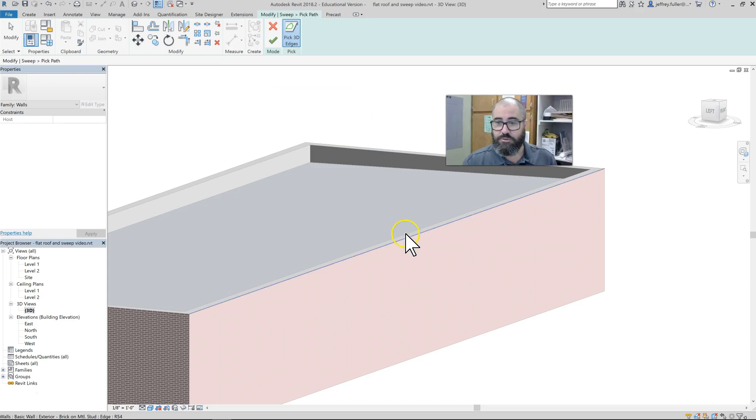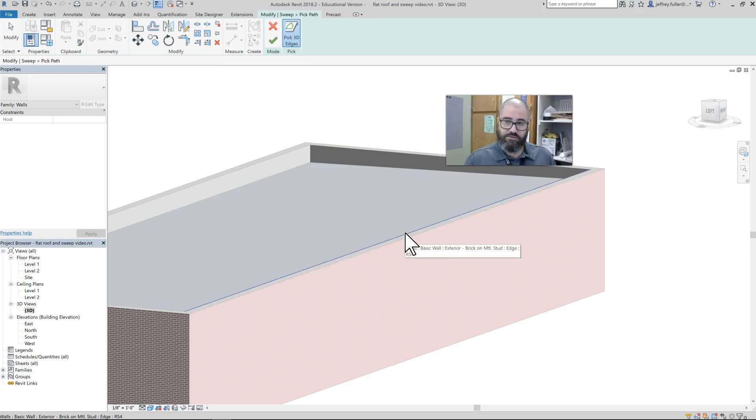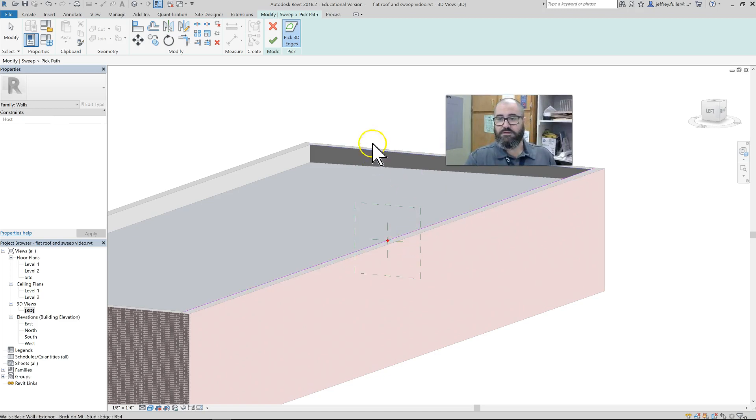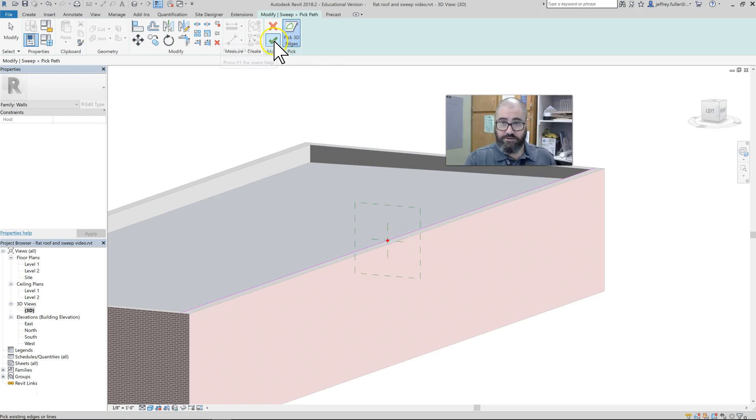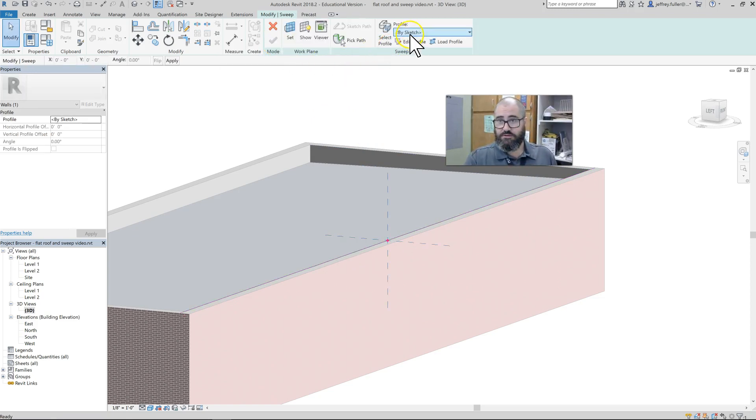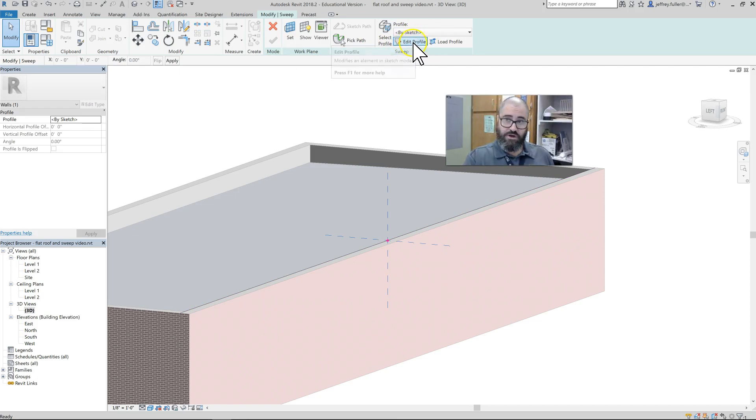You could sketch a path, but we're going to pick a path because we're just going right here on top of the wall. I'll pick the back line just because I know how the parapet is going to come out when I place it in here—I know where it's going to be sitting. Click the check mark to accept that path.